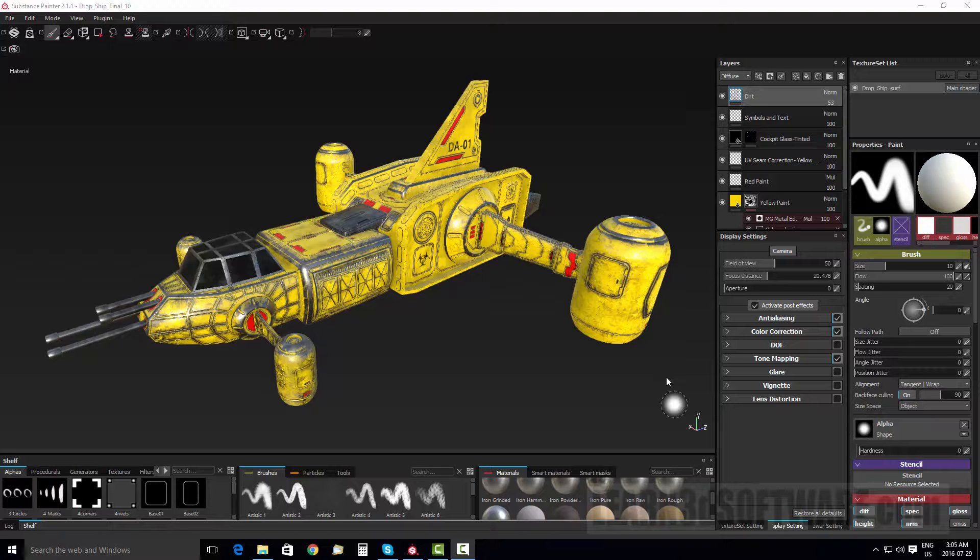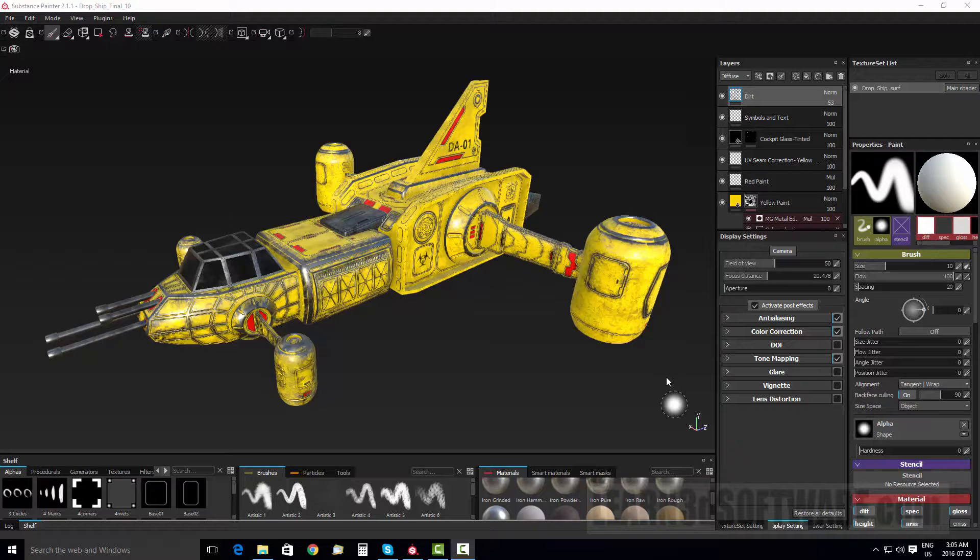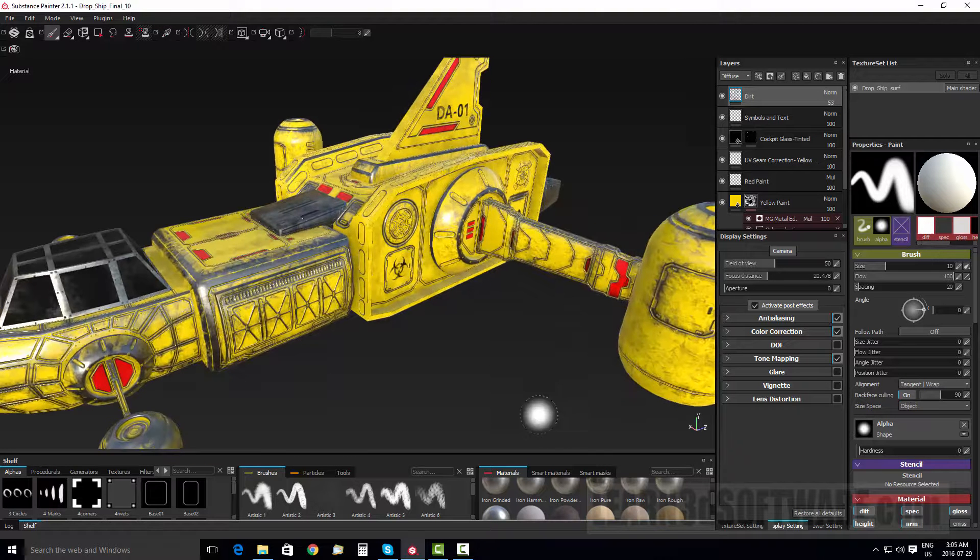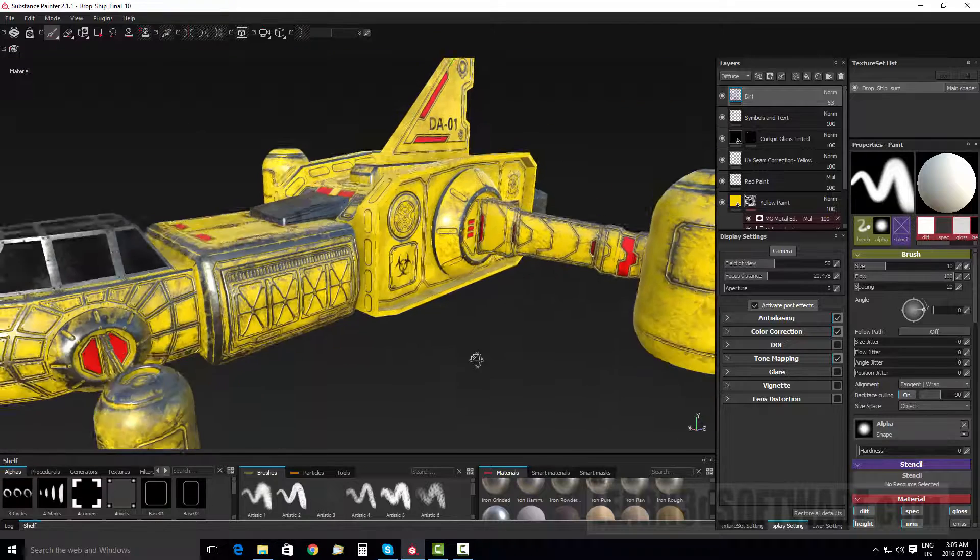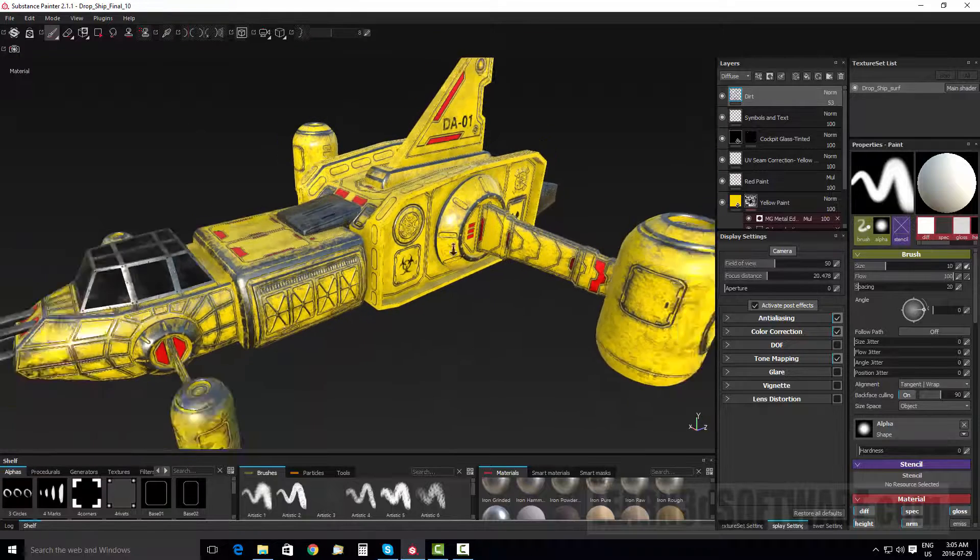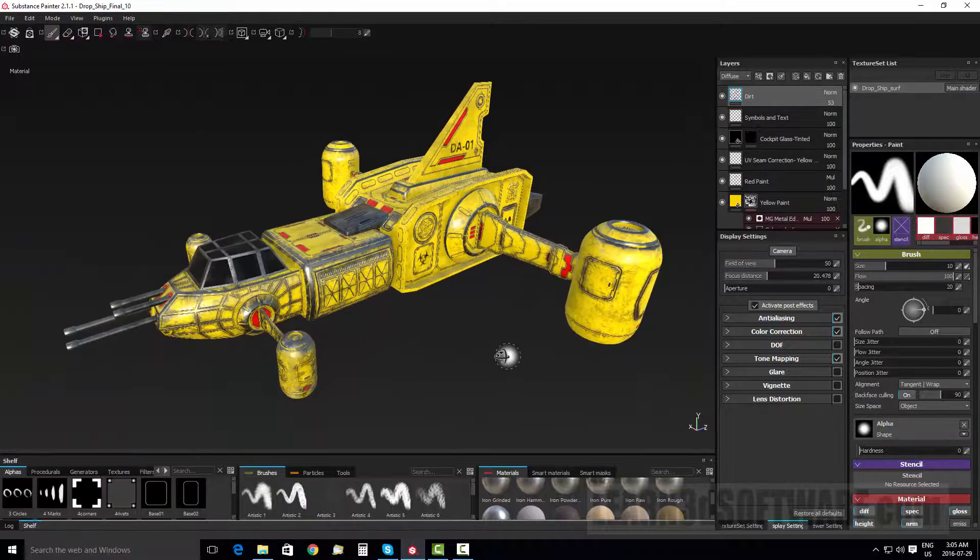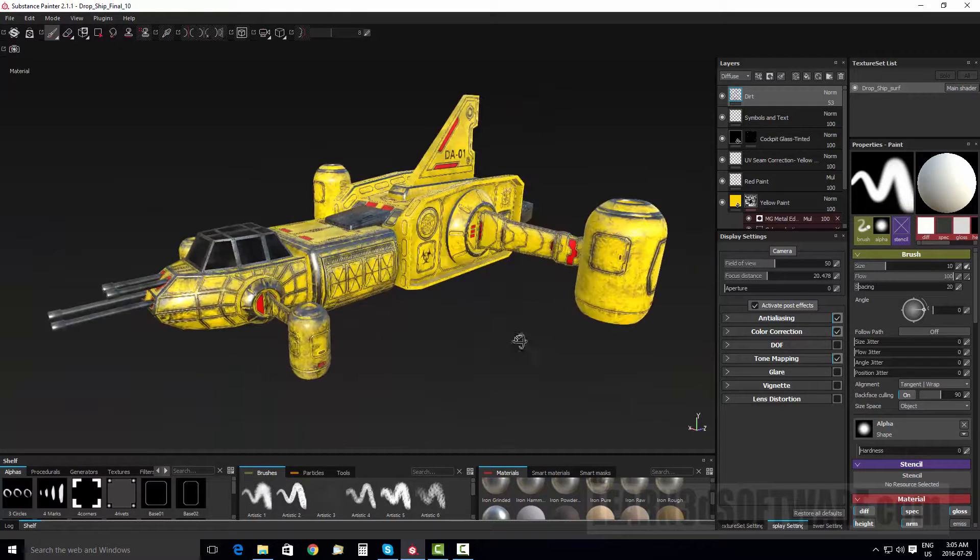But in today's tutorial, we show how to use the paint tools and materials to surface this Sci-Fi dropship.